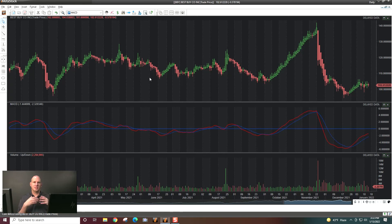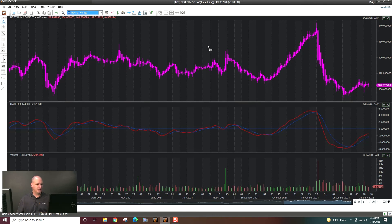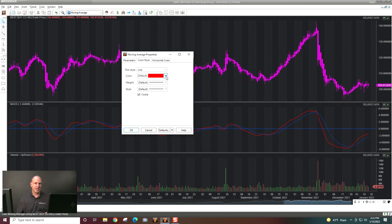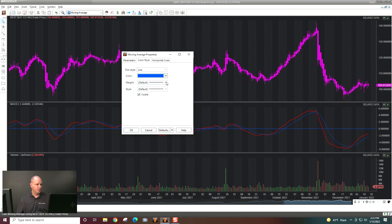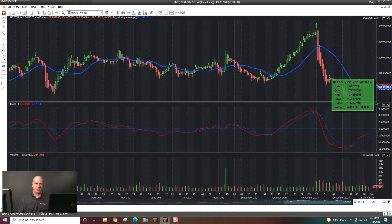For most standard indicators, it'll automatically plot the correct way for you. Now let's add an indicator that goes over the chart — moving average. I'll drag and drop it, set it to a period of 25, simple moving average, and change the color to blue with a thicker line. Then I'll click OK and there is my moving average.